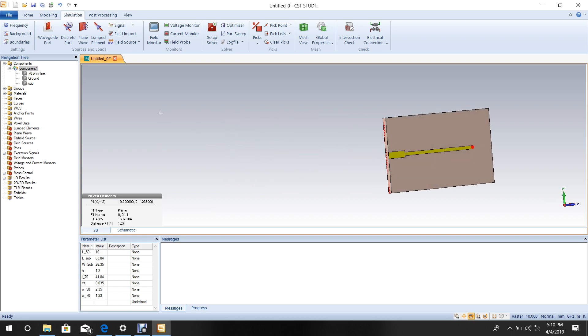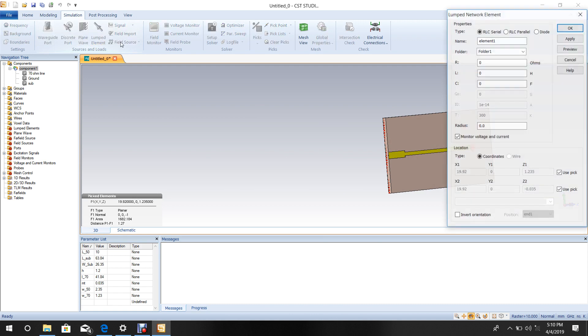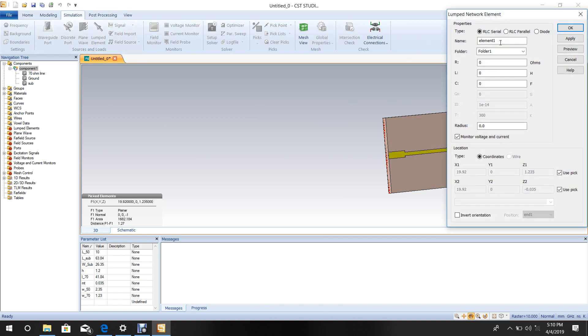Select Load Element, choose parallel RLC, and set R equal to 100 ohms.